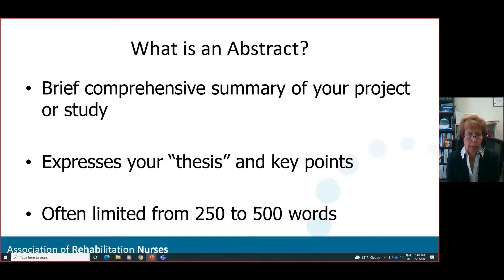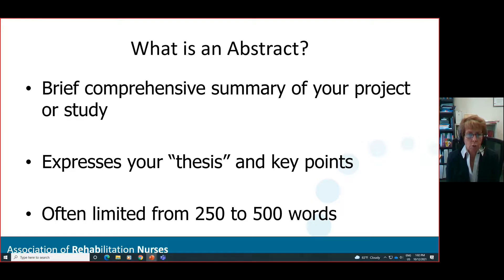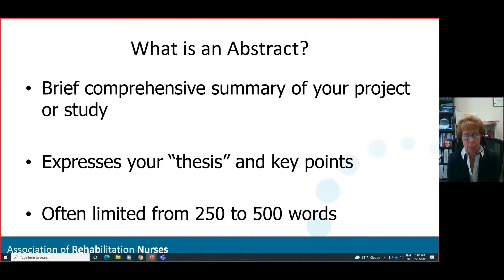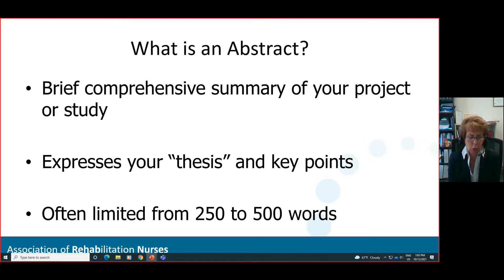The first question to ask is: what is an abstract? If you're unfamiliar with the term, a good strategy might be to take a peer-reviewed journal that you have as a subscription and look to see where abstracts are in the journal. Journals are one of the best places to see really good examples of an abstract, and using a peer-reviewed abstract to see the format could be very helpful.